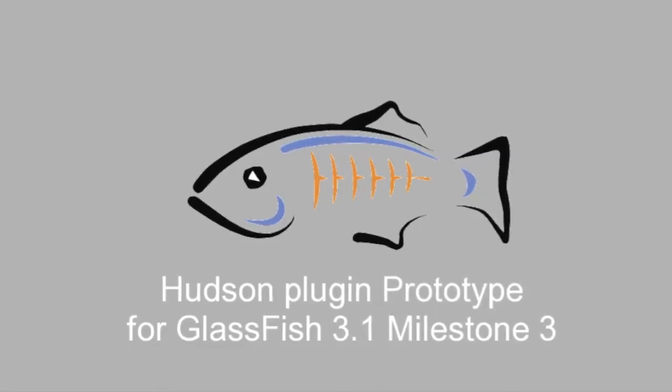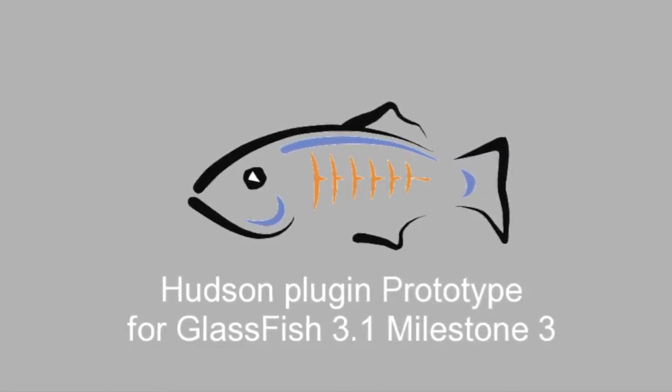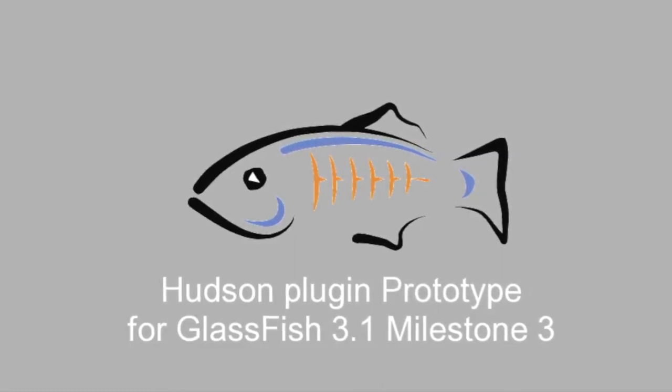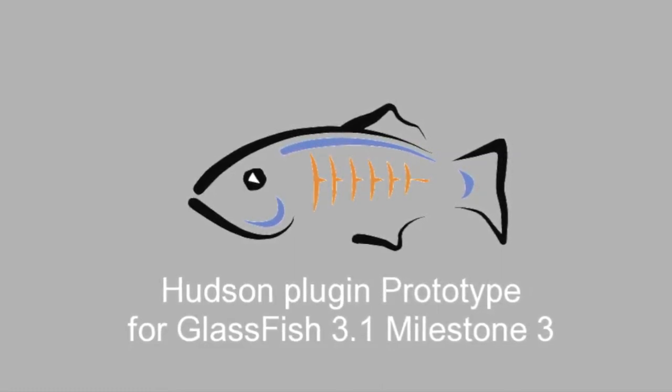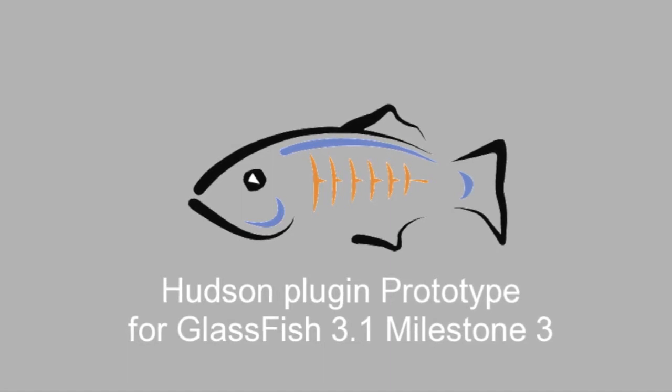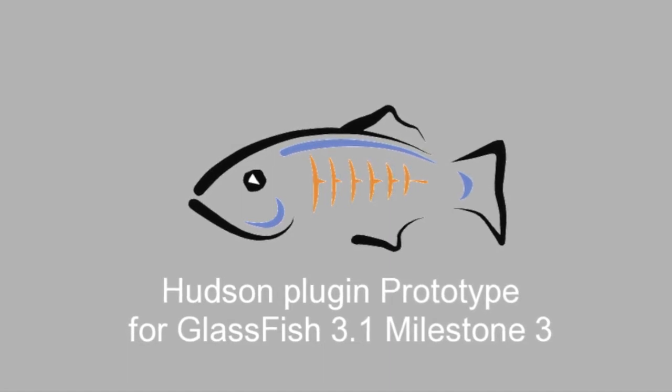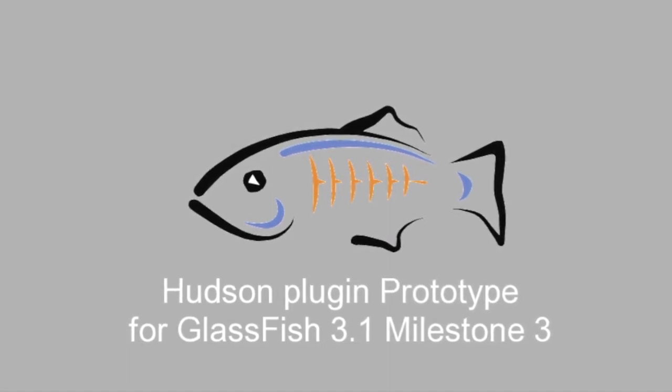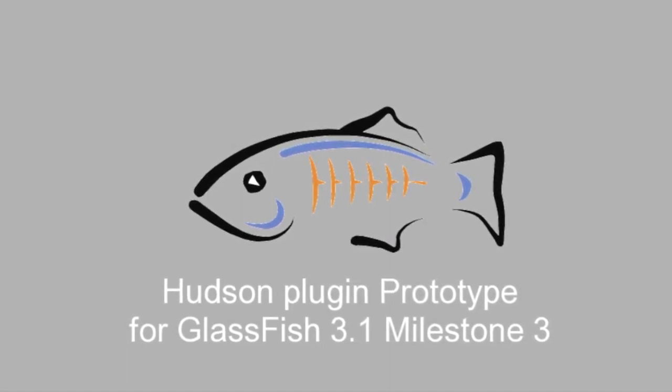Hi and welcome to a new screencast showing a prototype for a Hudson plugin released as part of Milestone 3 for GlassFish 3.1.